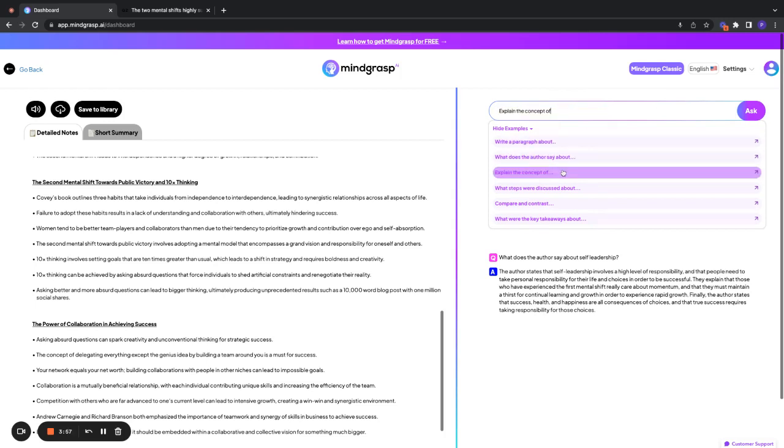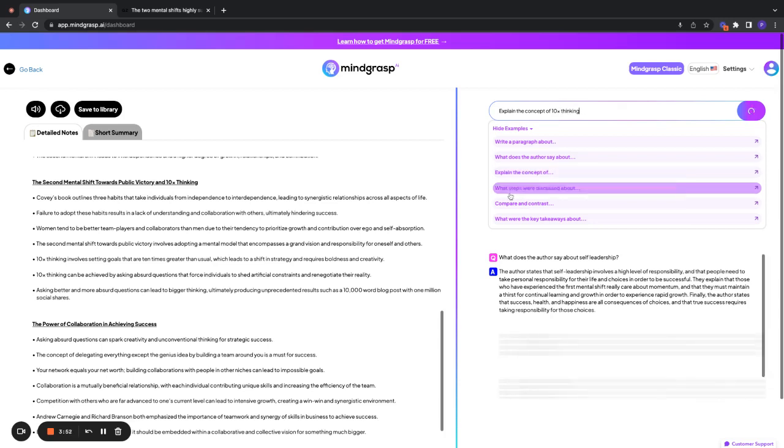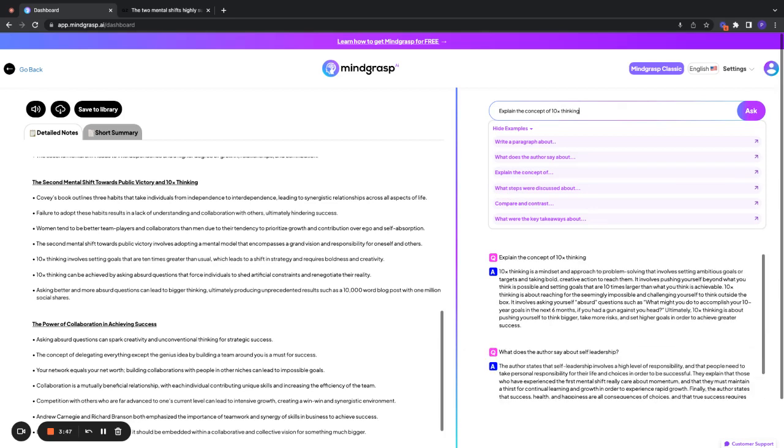let's do explain the concept of Tenex thinking. Tenex thinking is a mindset and approach to problem solving that involves setting ambitious goals or targets and taking bold and creative action to reach them. There you have it.